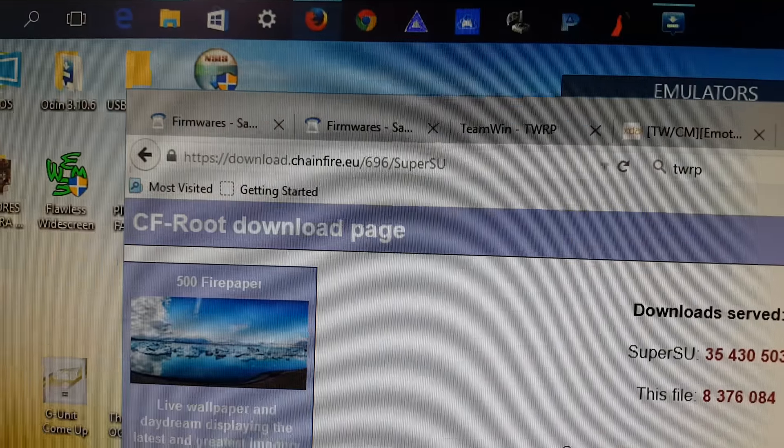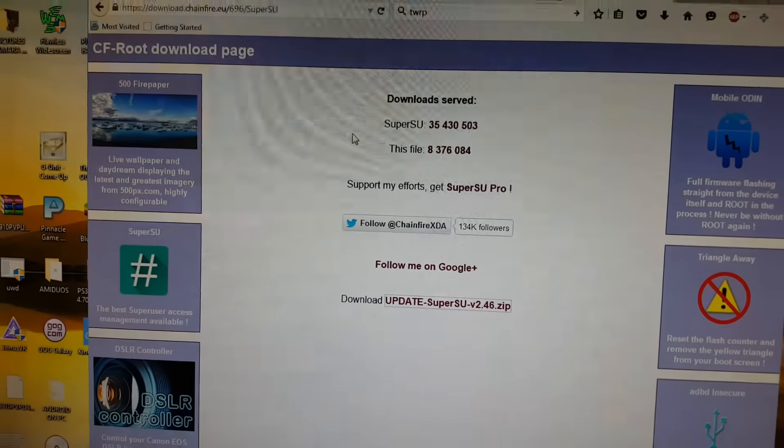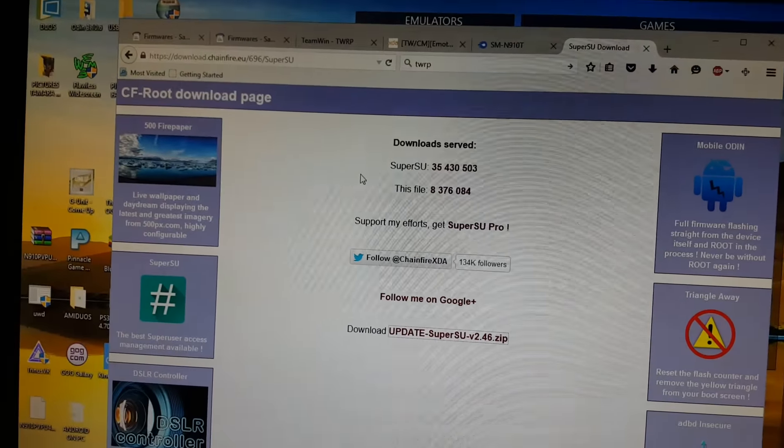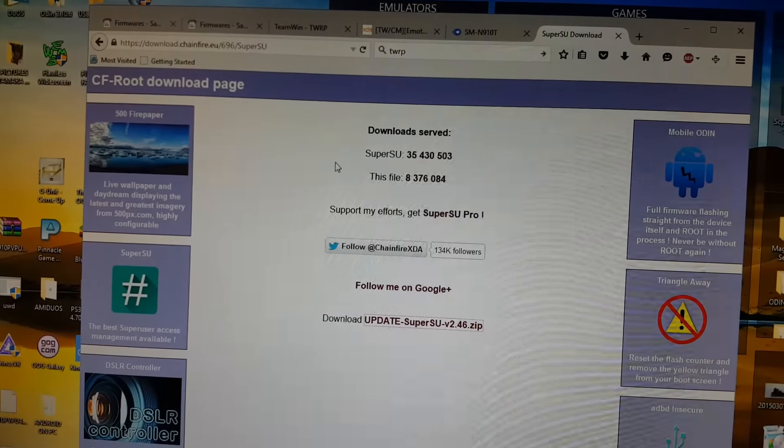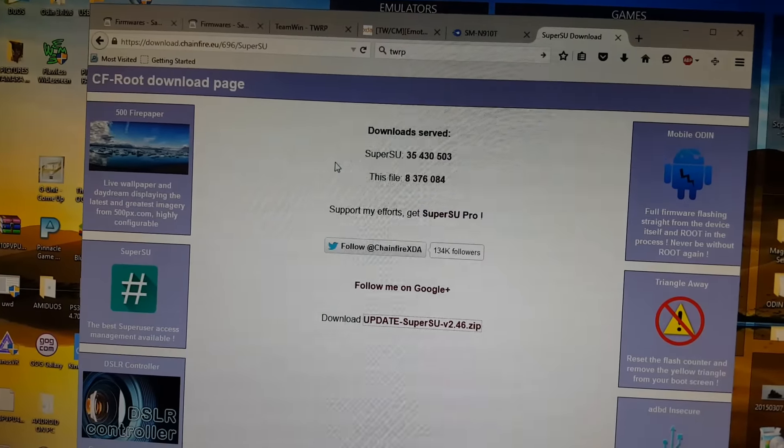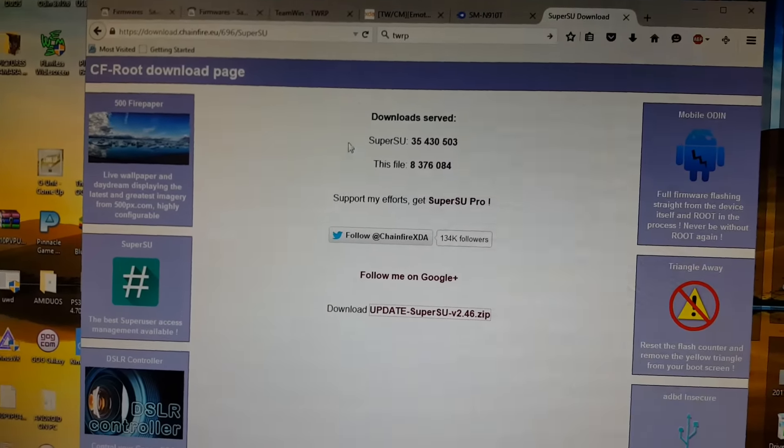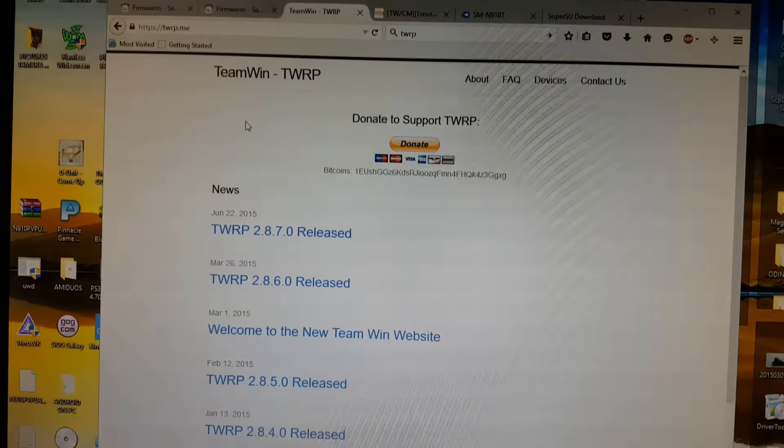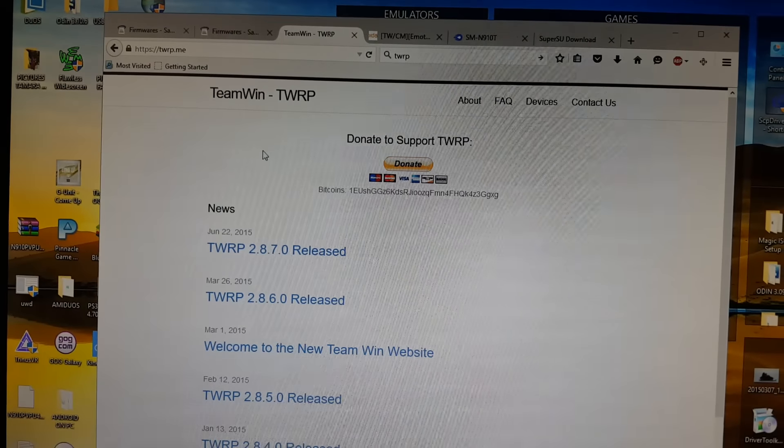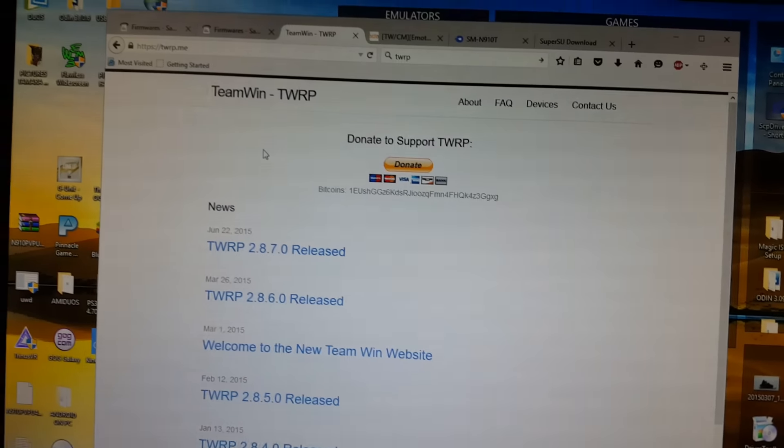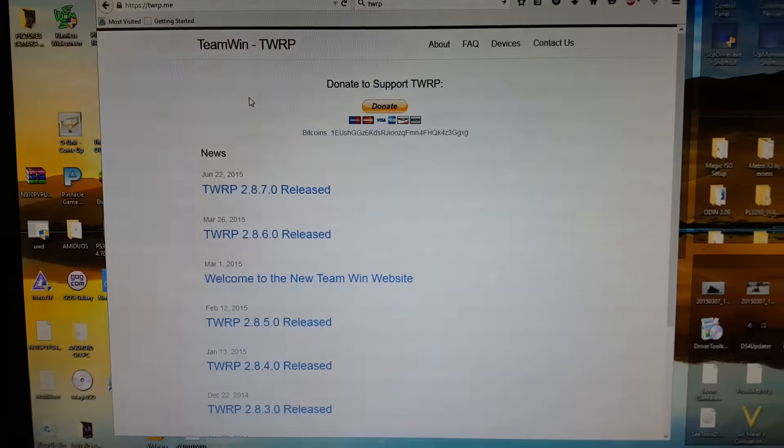Install the latest SuperSU, which you can download from here. Install that using Team Win Recovery and you should be good to go. Restart your phone and root should be working.